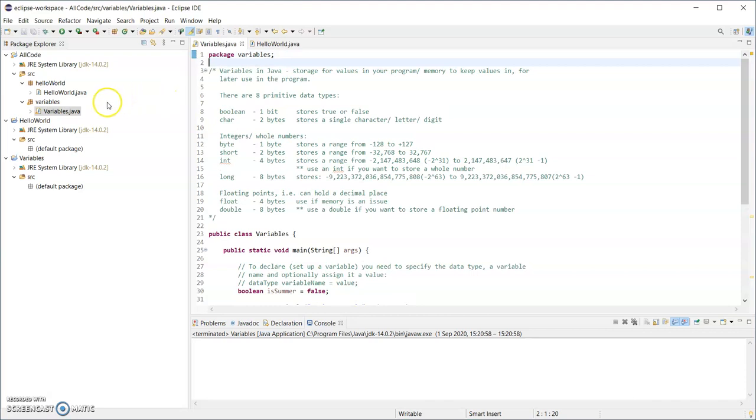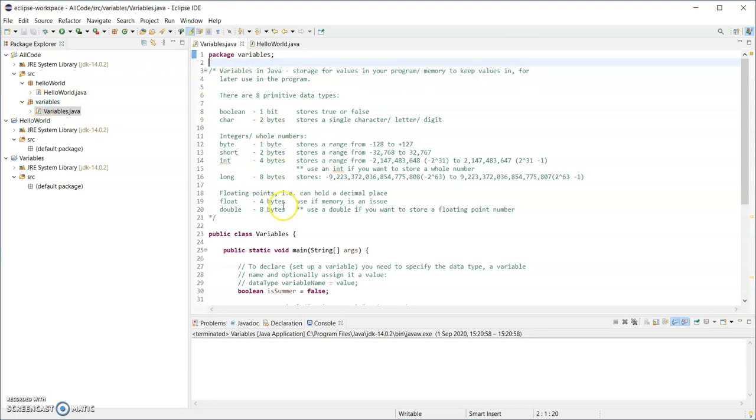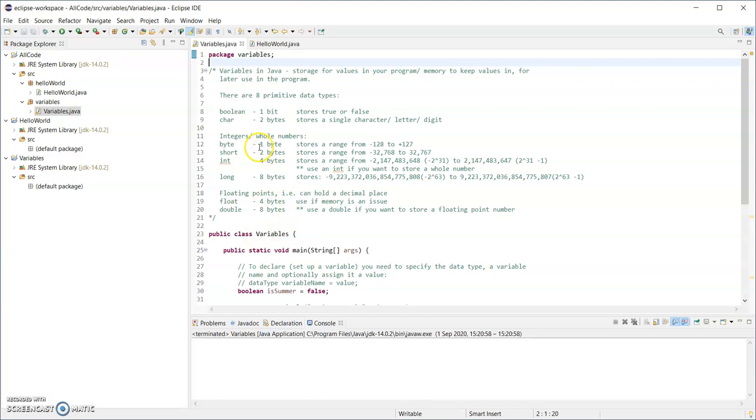So if you physically created a package and you've put a code file into that package, the first line must be a package statement and the name of the package that it's in. So packages start with lowercase letters, class names start with uppercase letters. They don't have to, but that's a naming convention.